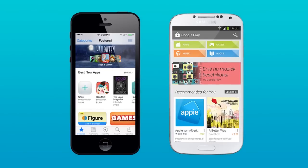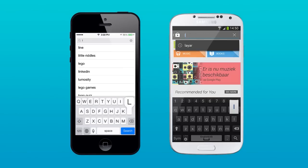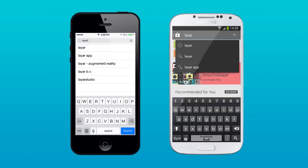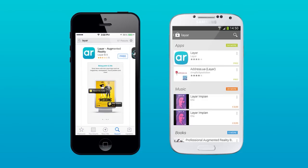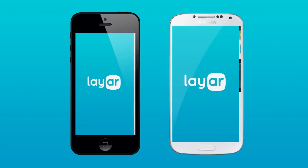To download Layer, go to the App Store or Google Play Store and search for Layer. Then tap Free or Install to install Layer on your device. Finally, tap Open to get started.